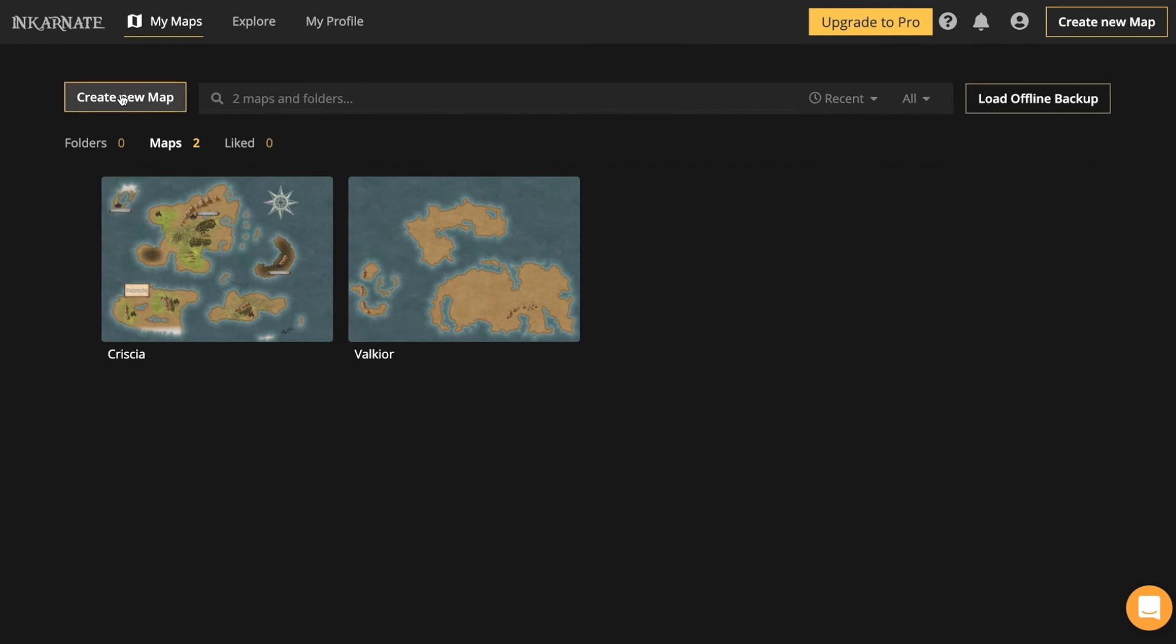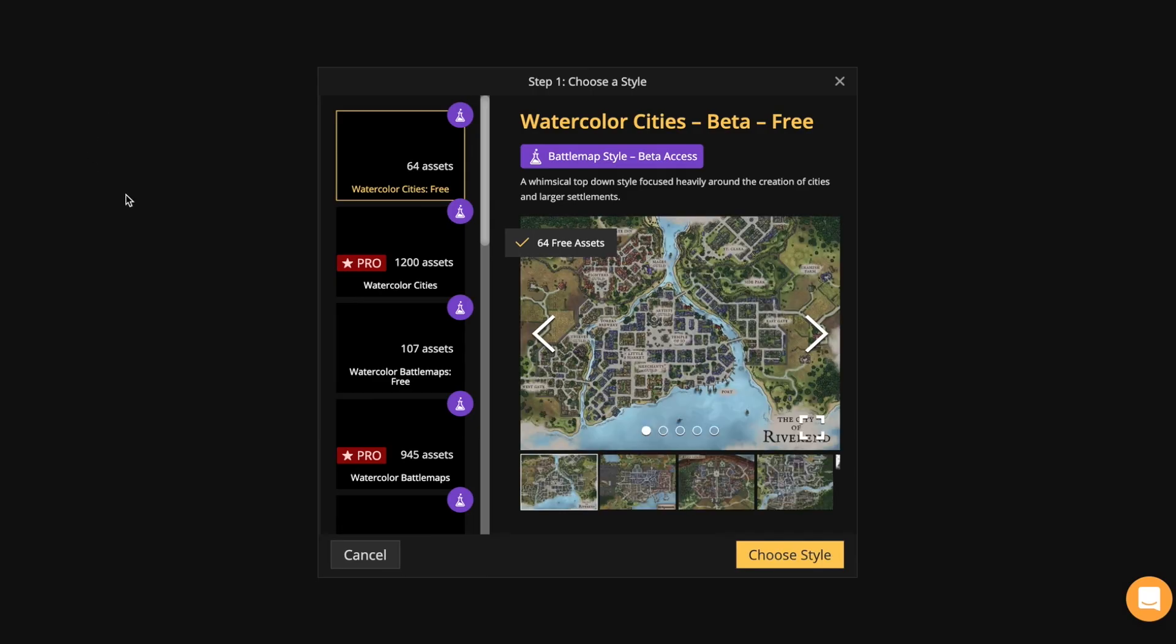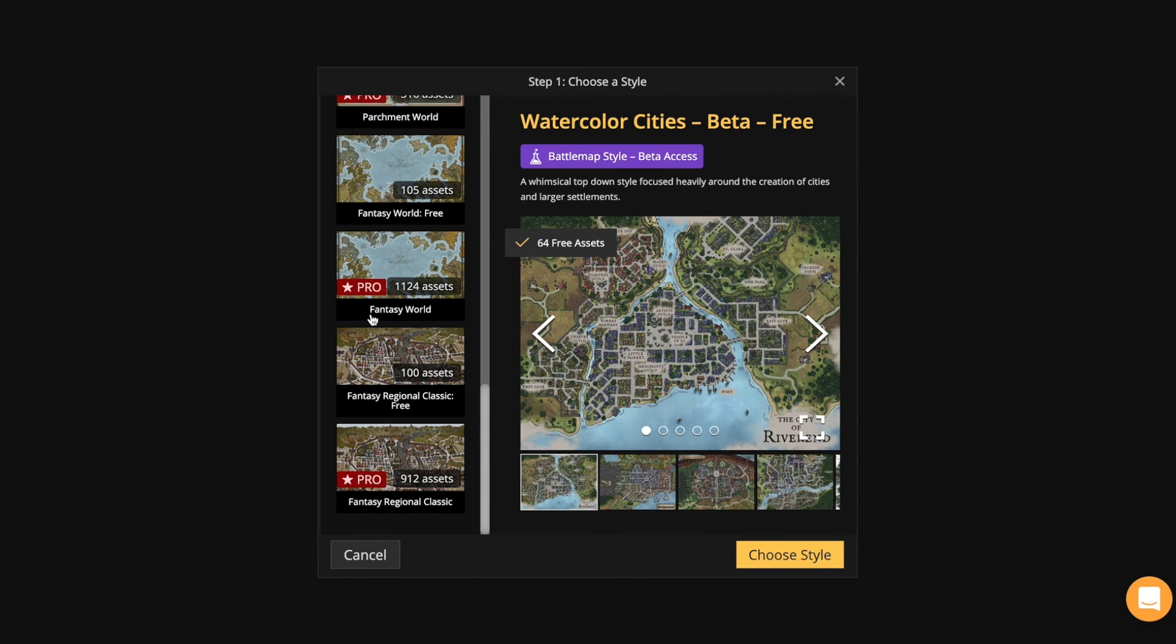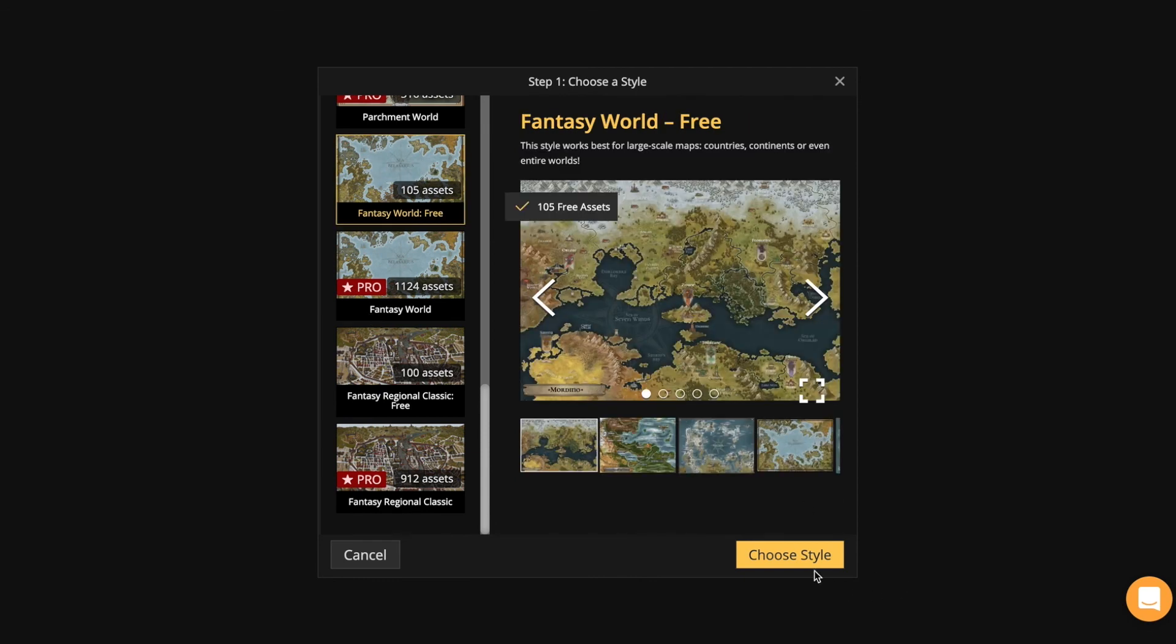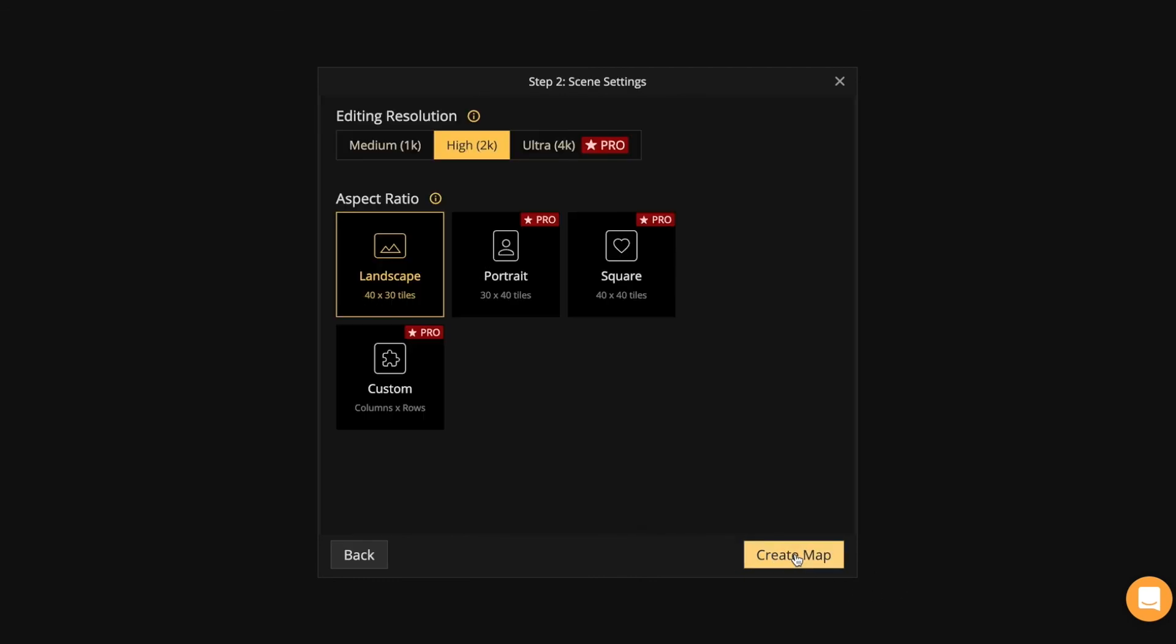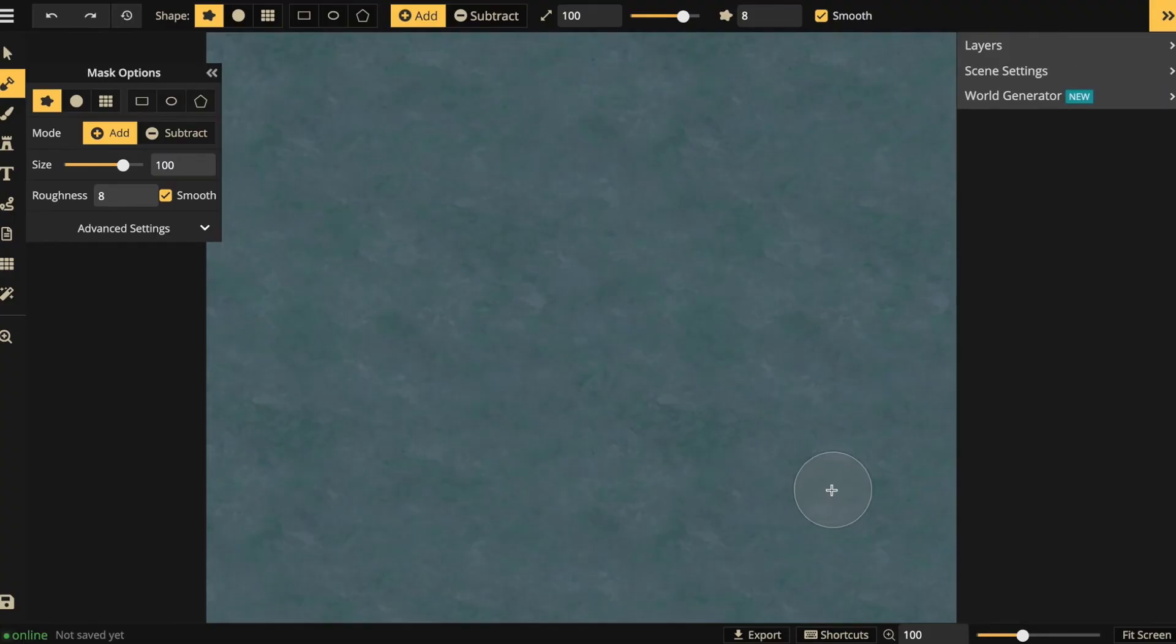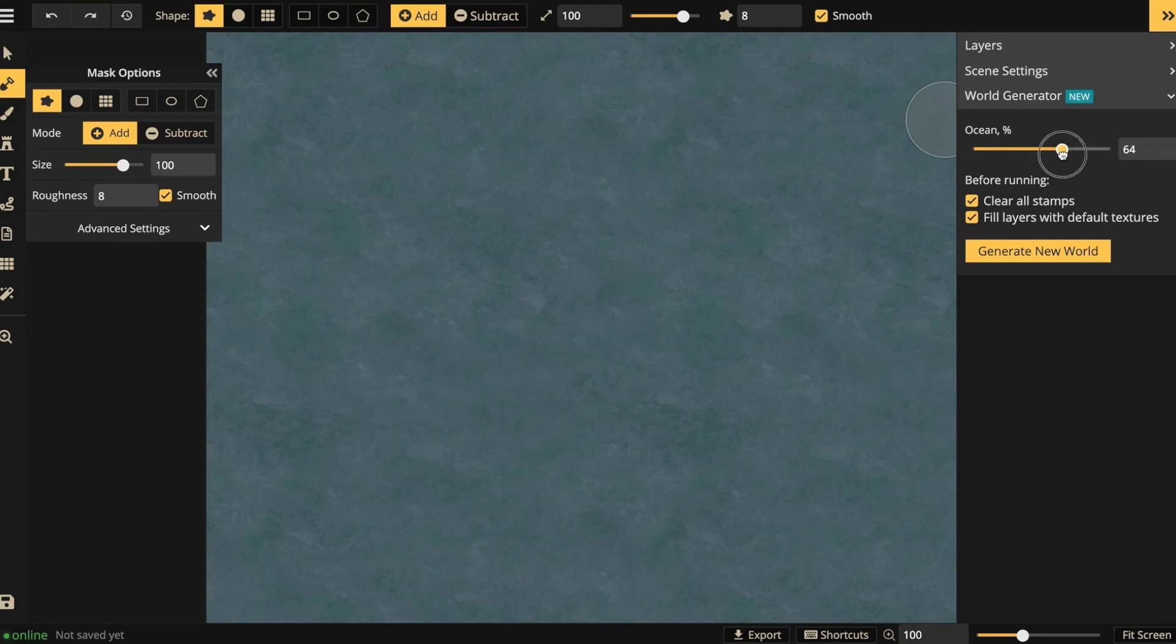If you create a new map, let's say you don't want to draw out the continents yourself. You can just create a map and then you hit world generator. And this will randomly create some lands.